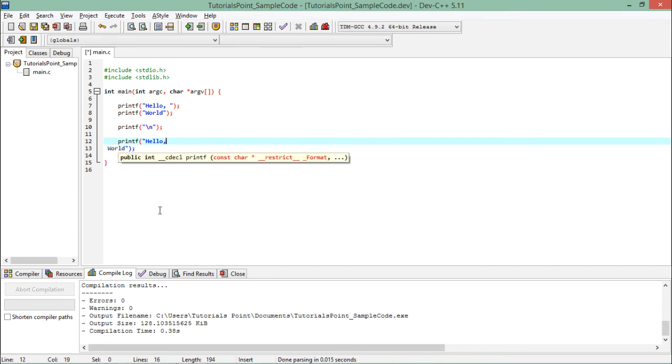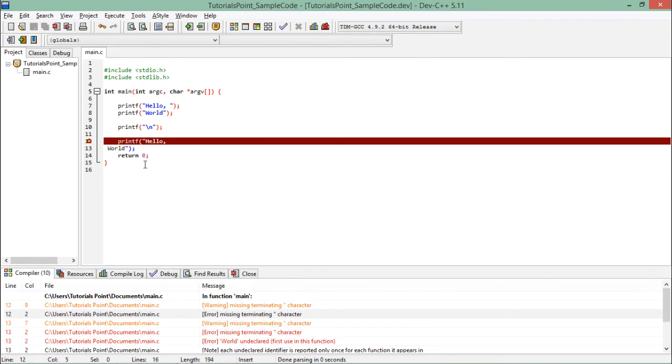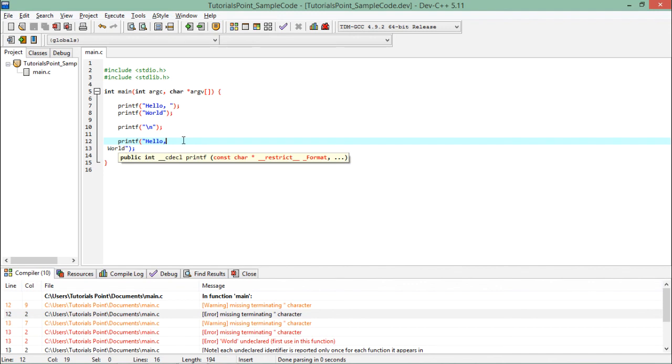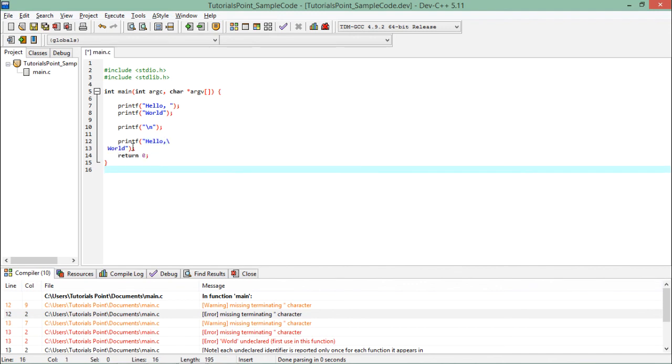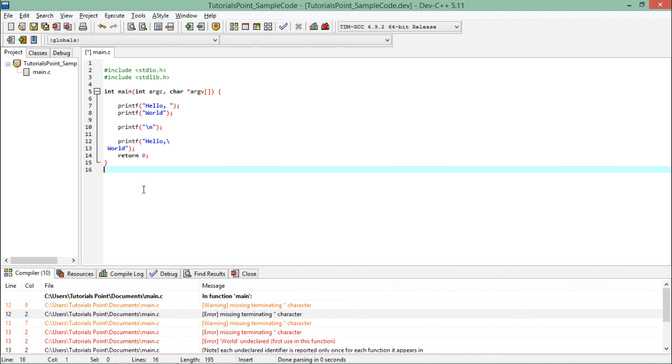If I remove the backslash, you'll see the font color changes from blue to black. When I compile it, it will show an error. But as soon as I put the backslash at the end, you see this will be considered as a complete statement, a complete sentence.